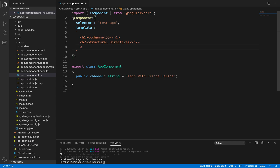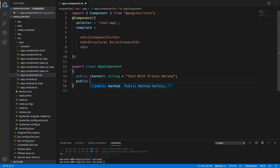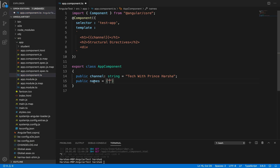Let's create a div element here. Before writing the ngFor statement, let's declare a property inside the AppComponent class — a public variable called `names` — which will contain an array of names. We've taken an array of names with a few example names.